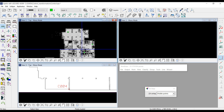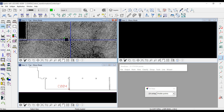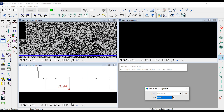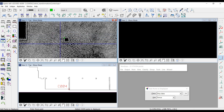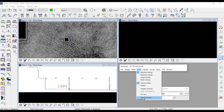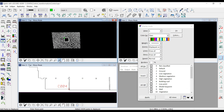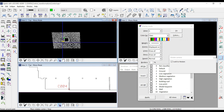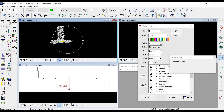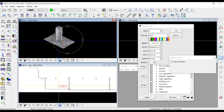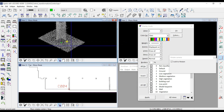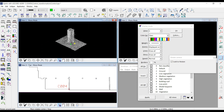Now I can check the result in 3D. That's all — I hope it was useful for you.